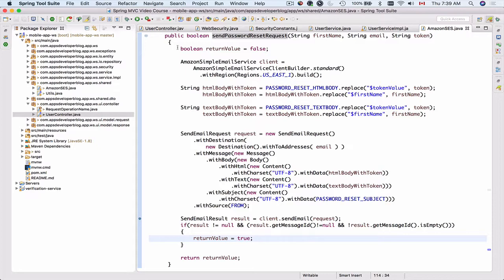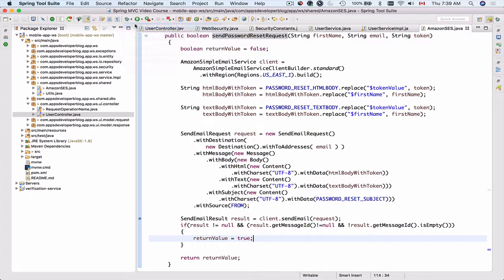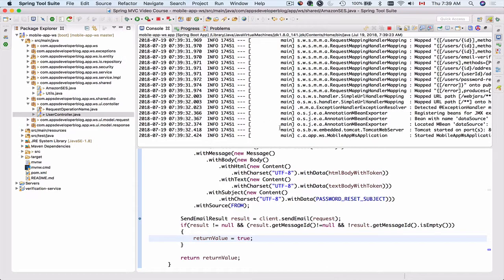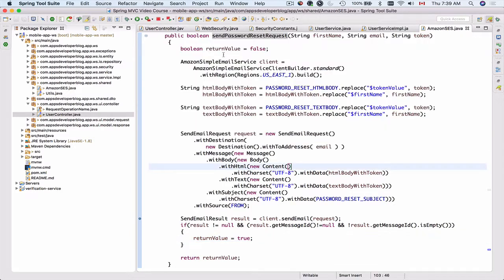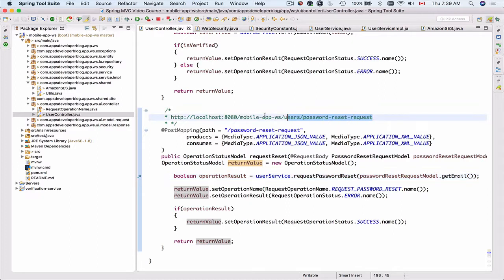Okay, so now let's debug this application. Okay it's now up and running. I will go to the user controller and double check the password reset request URL. So this is the URL that we should use to successfully send the request to this web service endpoint.